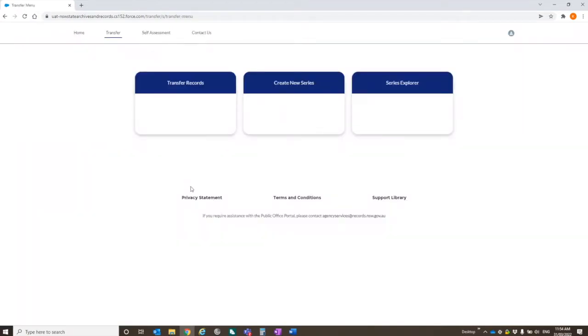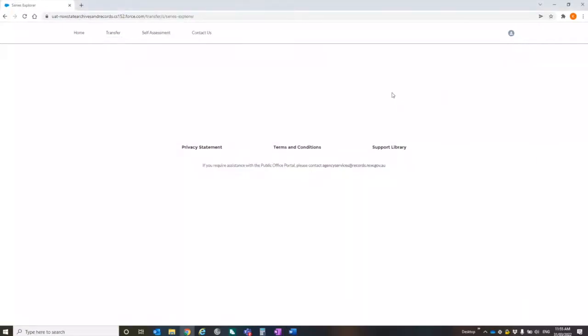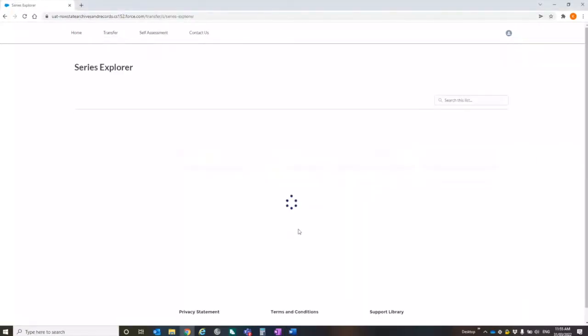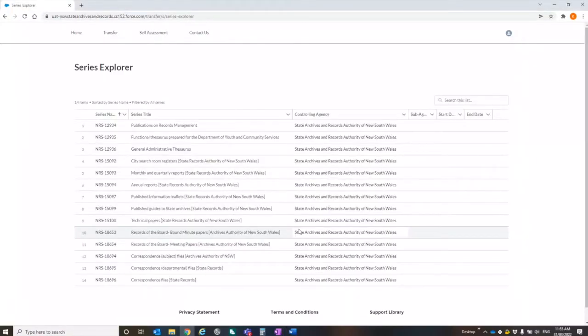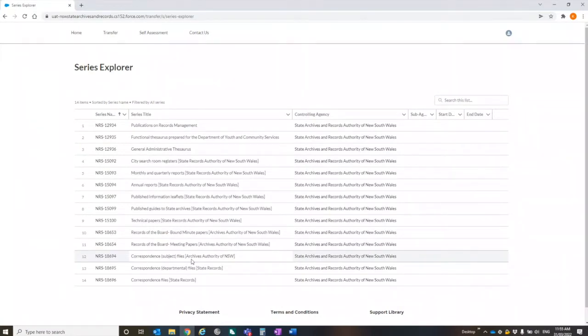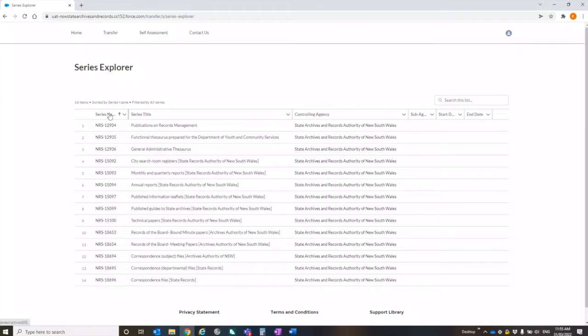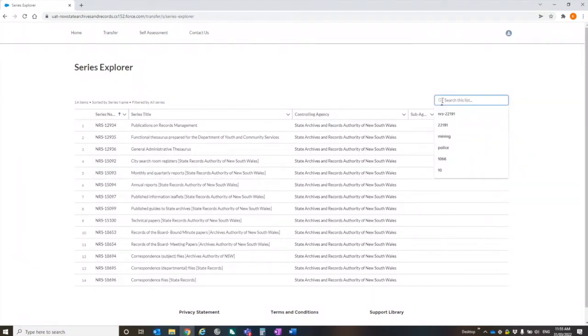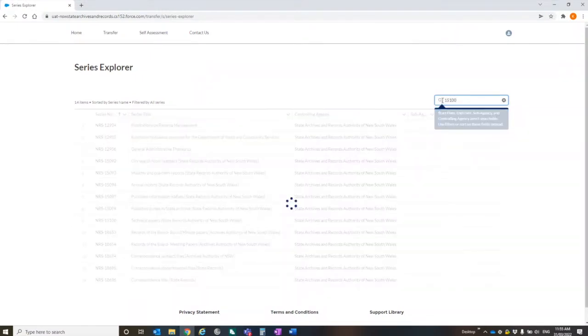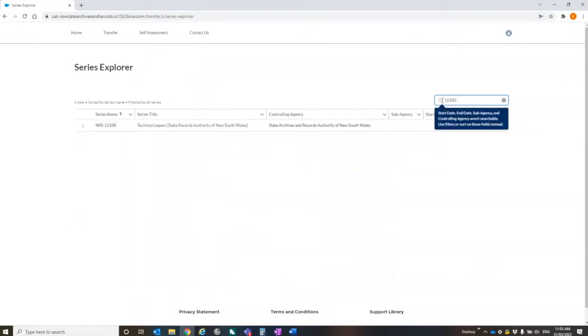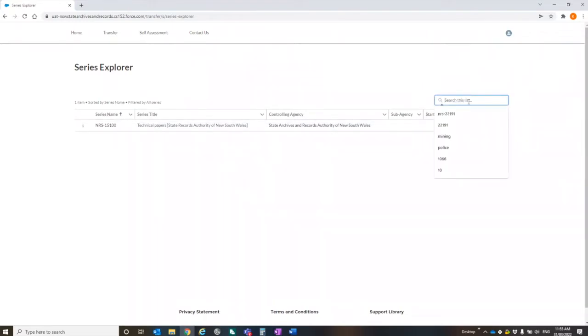So we're going to just take it through the portal. When you're clicking to transfer, there's three options. There's Series Explorer, which is basically going to have populated all of the series that your agency is currently responsible for. And we're hoping that this is going to be a really useful tool for agencies. So you can sort by number. You can search. You don't need to put the NRS in, so it'll bring up the series.